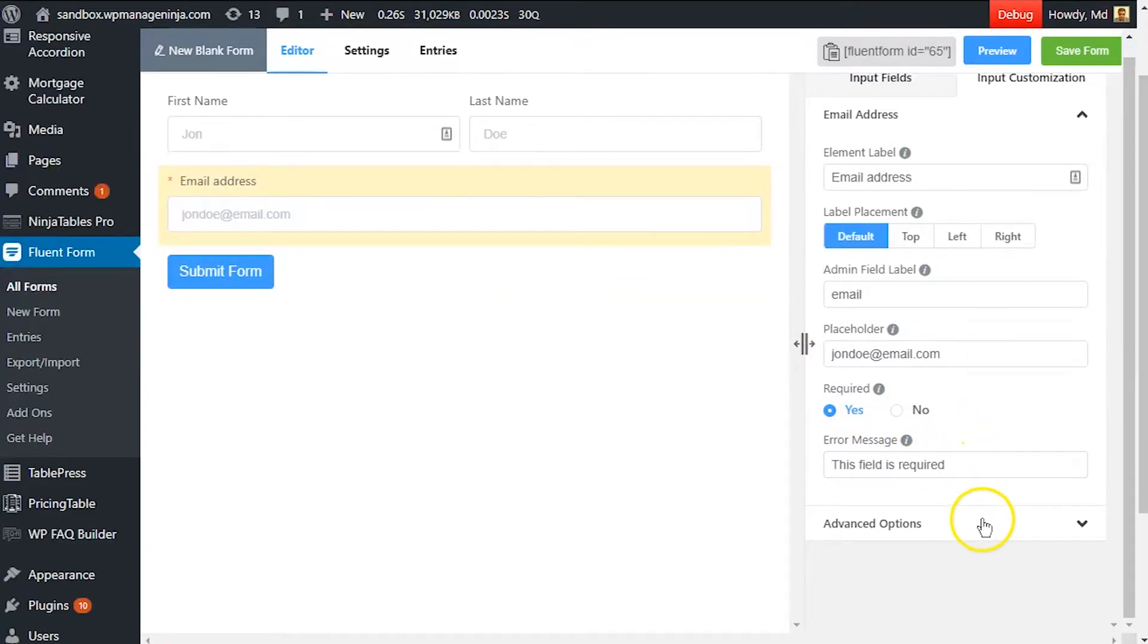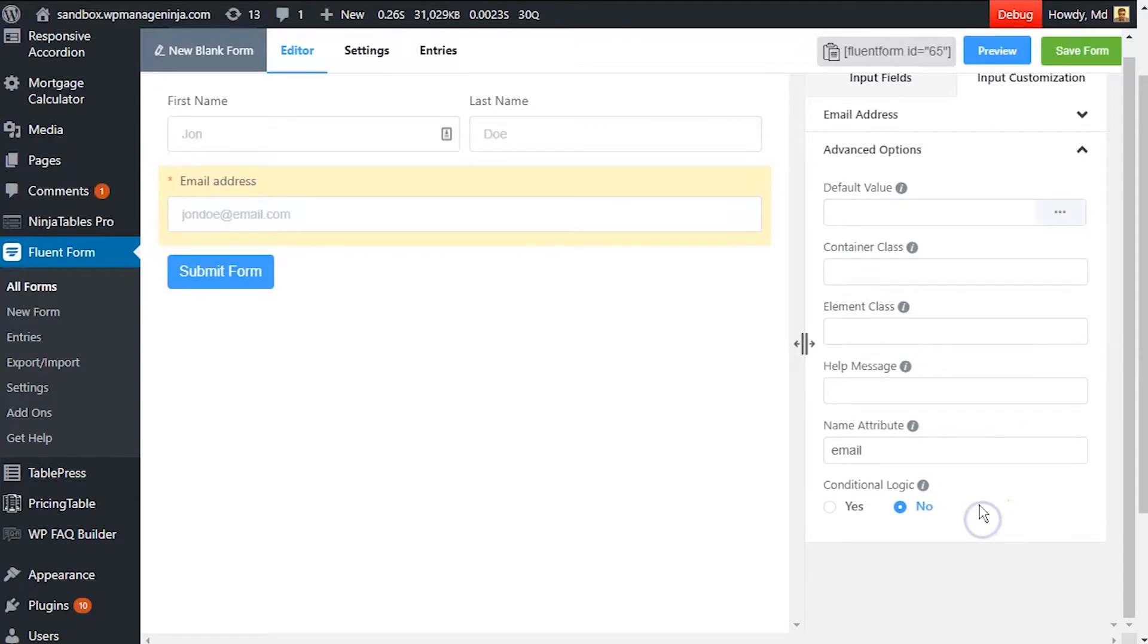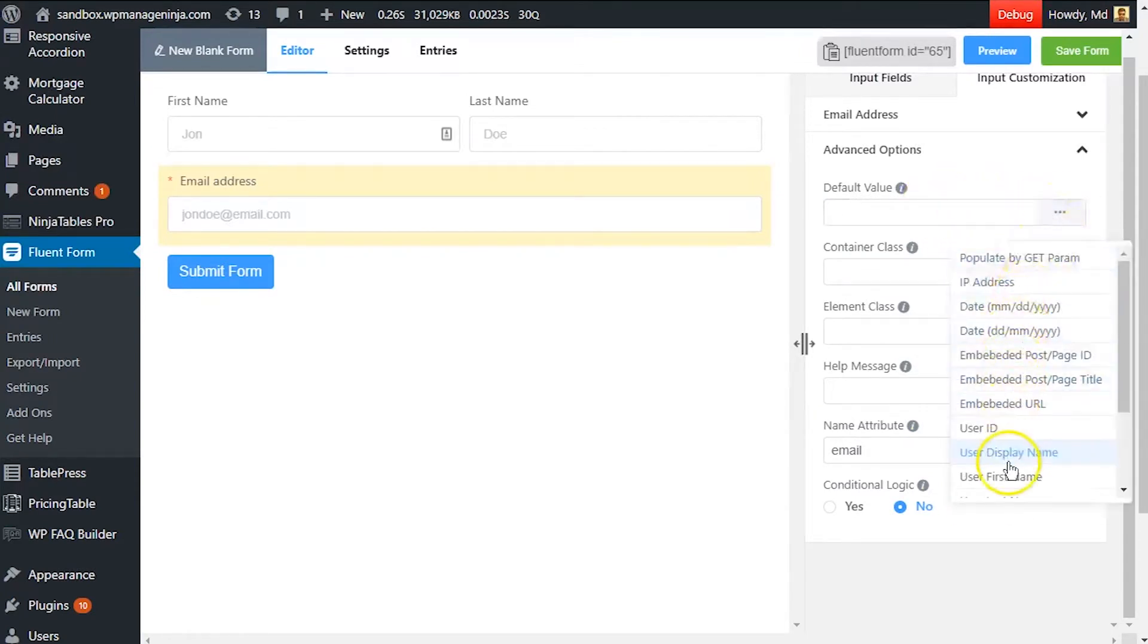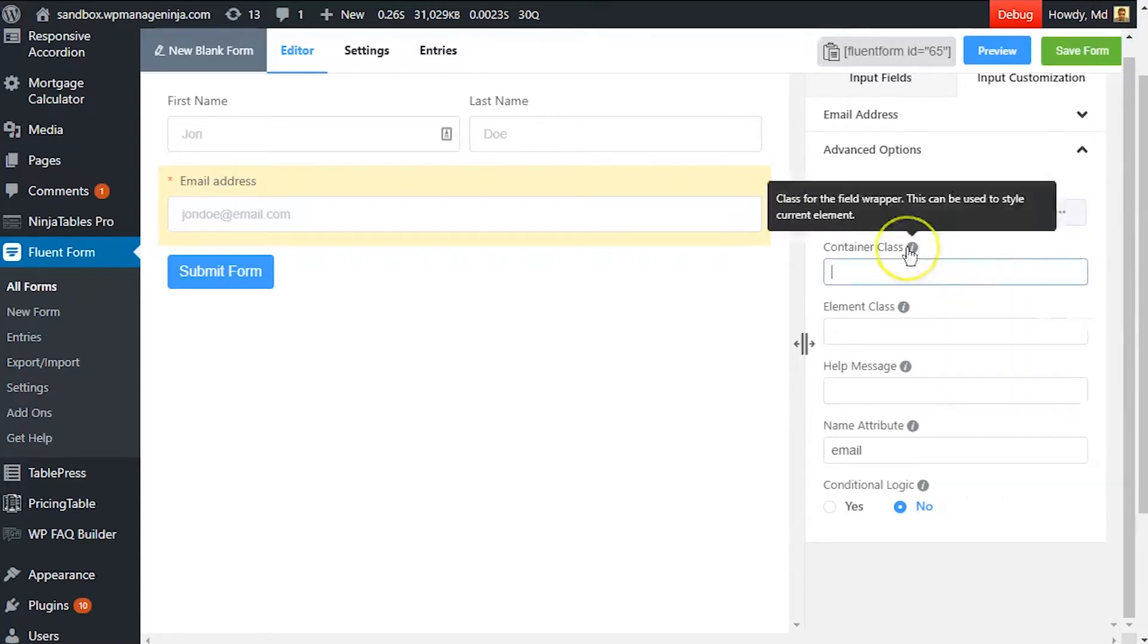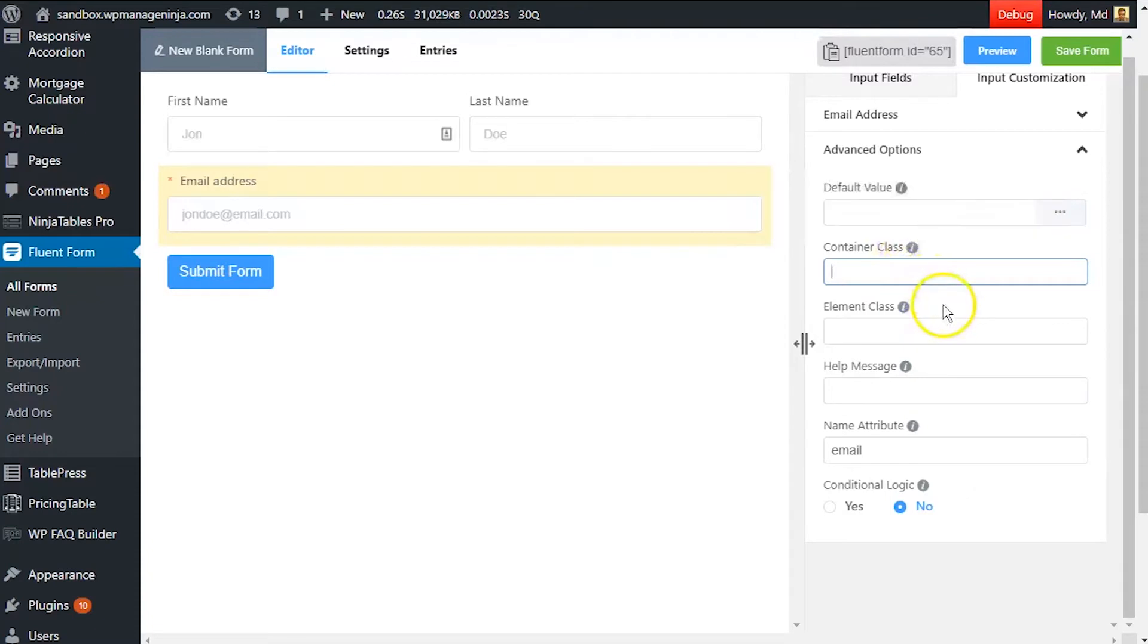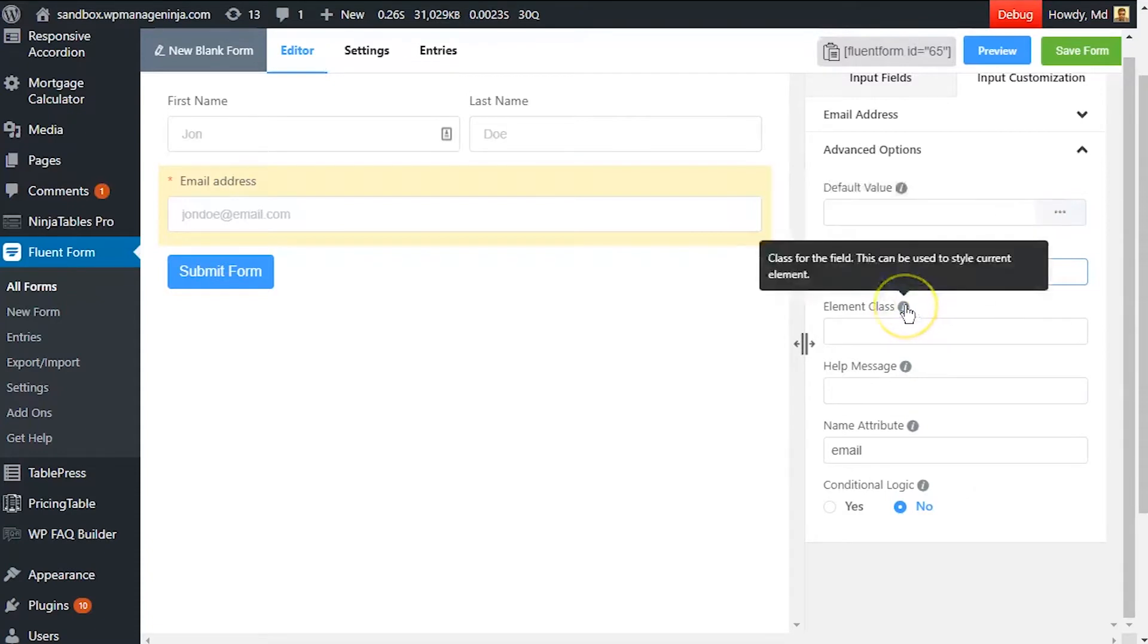In advanced options, set a default value if a pre-populated input is to be shown for a logged in user. Container class and element class can be used to style the element.